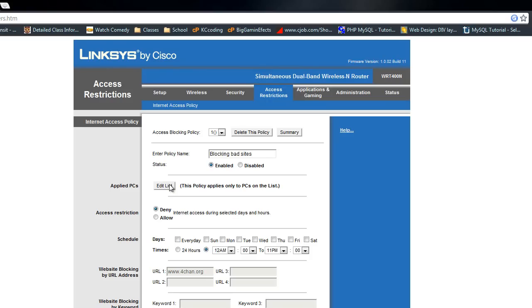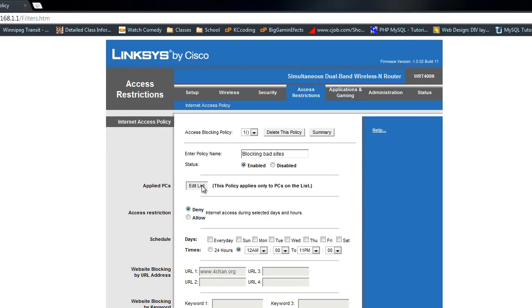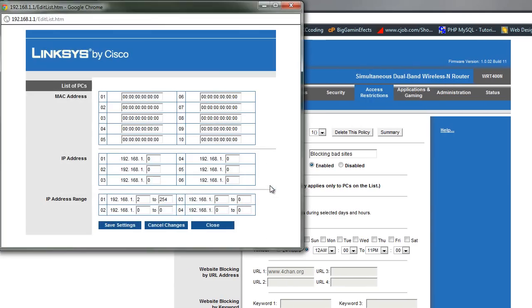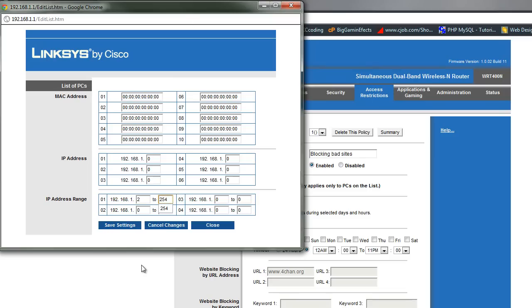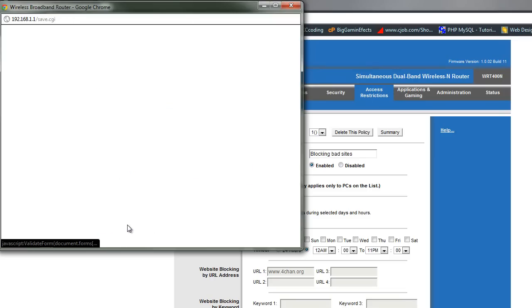Now we're going to edit the list of PCs that this applies to. So what you want to do is click on that button. And then from here you're going to take IP address range. So this works on all IP addresses on your network. And you're going to go from number 2 all the way to number 254. Now this is like the entire range of IP addresses not including your router. So what you're going to do is hit save settings.